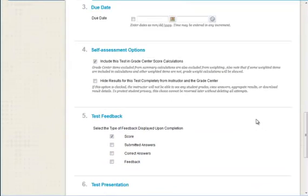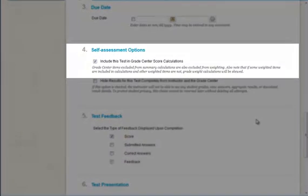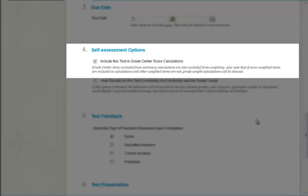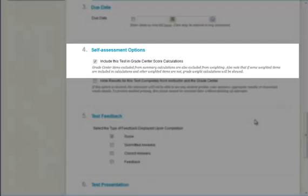Make sure the Include This Test in Grade Center Score Calculations option is on if the test is to be part of the final course grade.